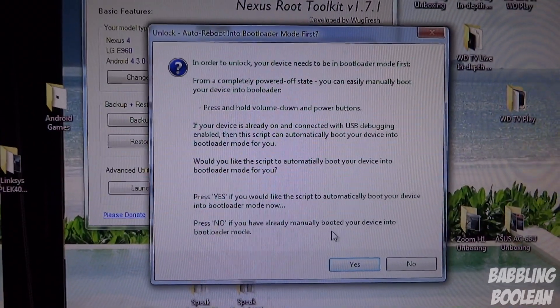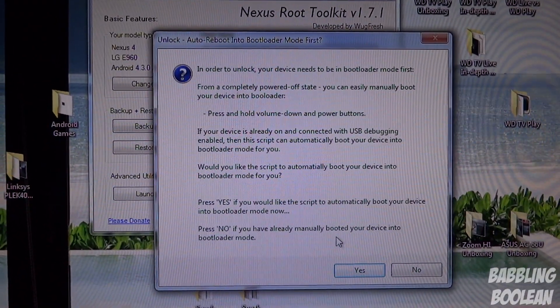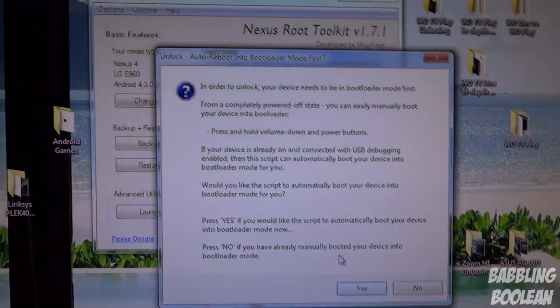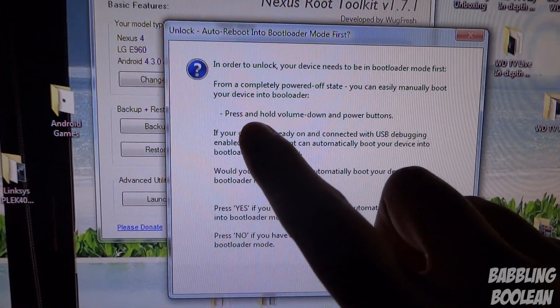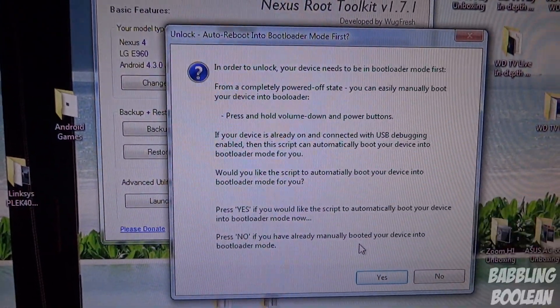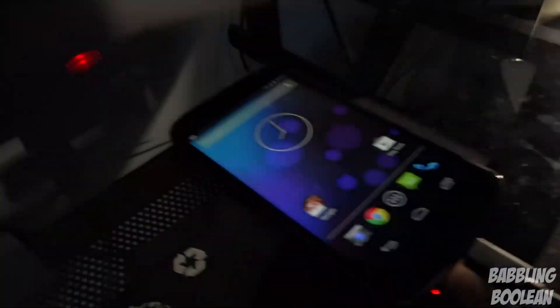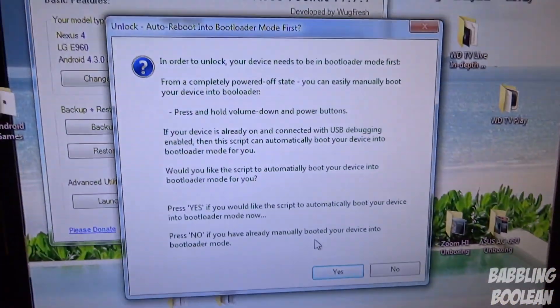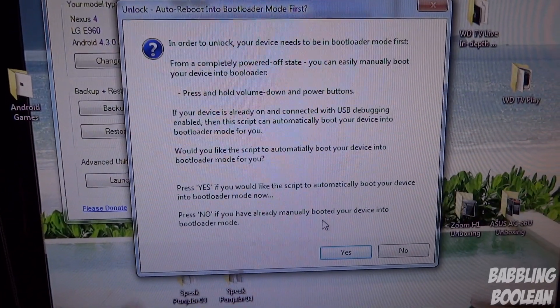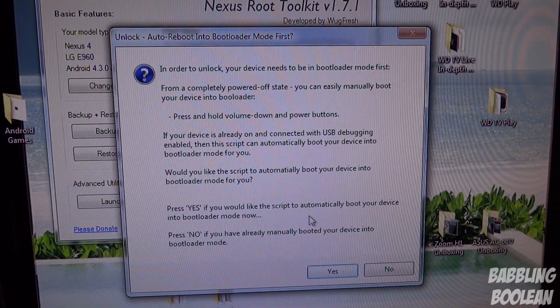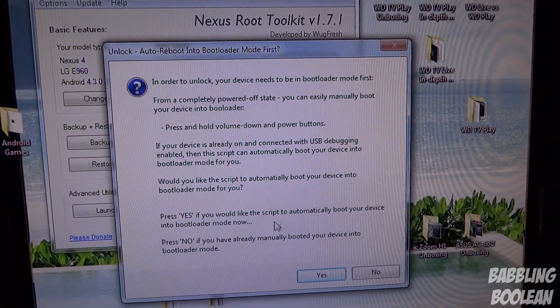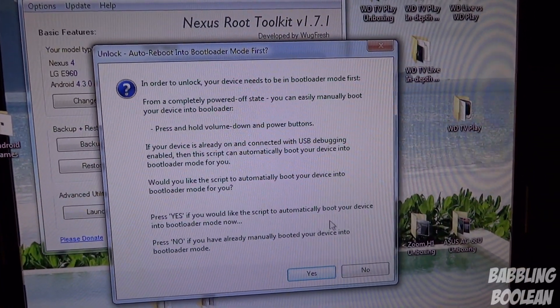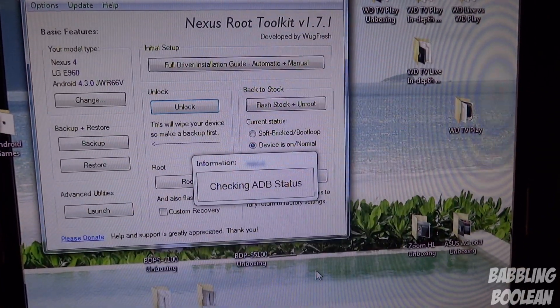Basically it's telling you to go into bootloader mode. There's two methods of doing this. One is to power off your device and follow instructions here. When it's off, then you press and hold the down volume button and the power button at the same time. But my device is still connected. It's still on and USB debugging mode is still on. So I'm going to let the program restart it for me in bootloader mode. I'm going to press yes. I'm going to allow the script to boot me into bootloader mode.